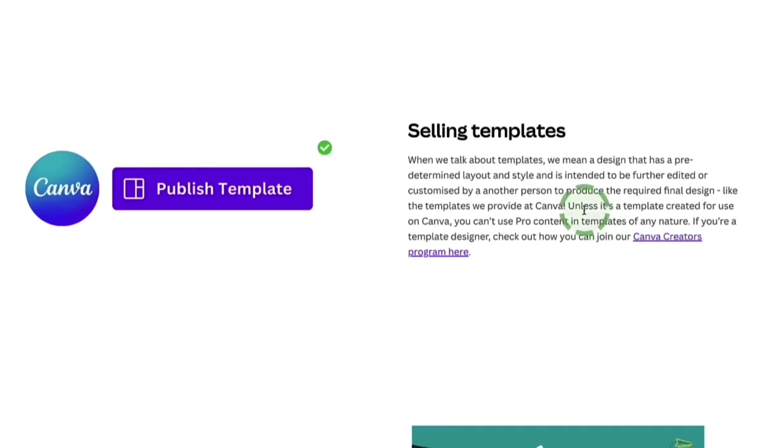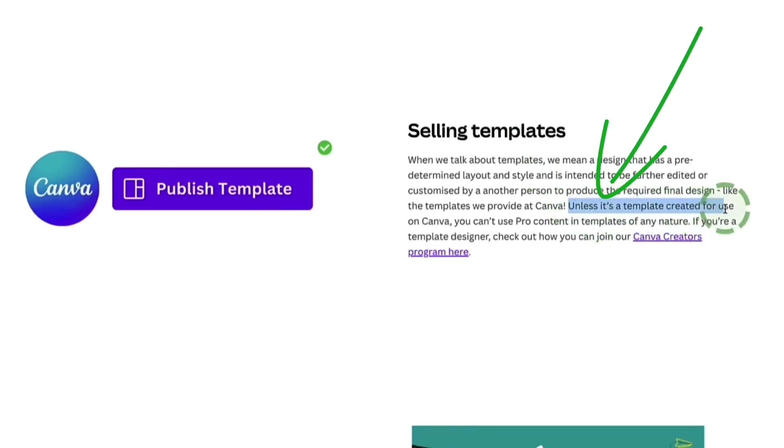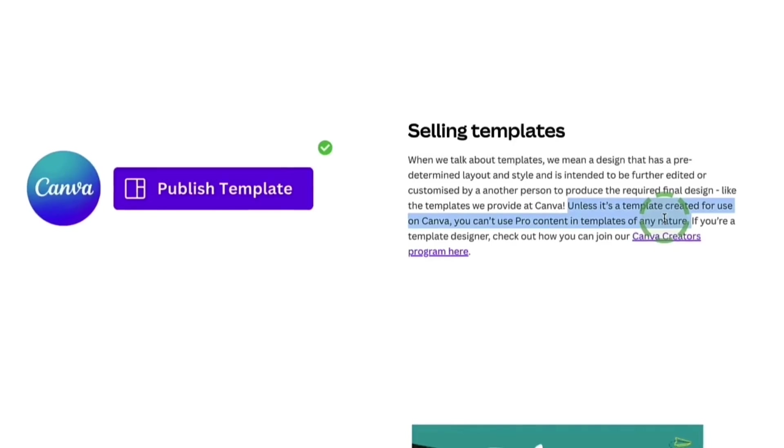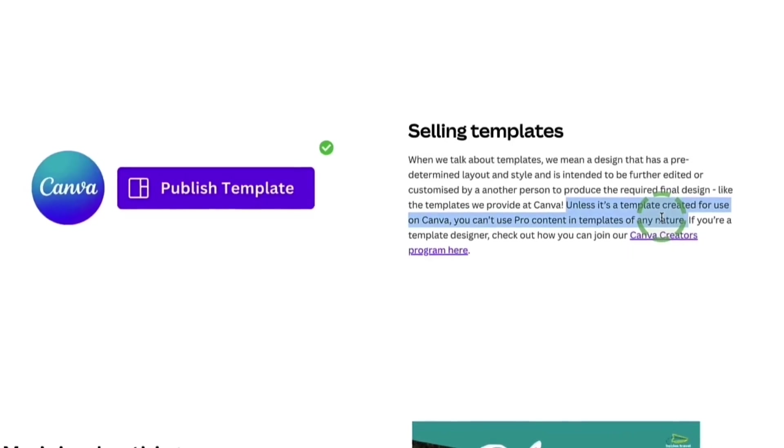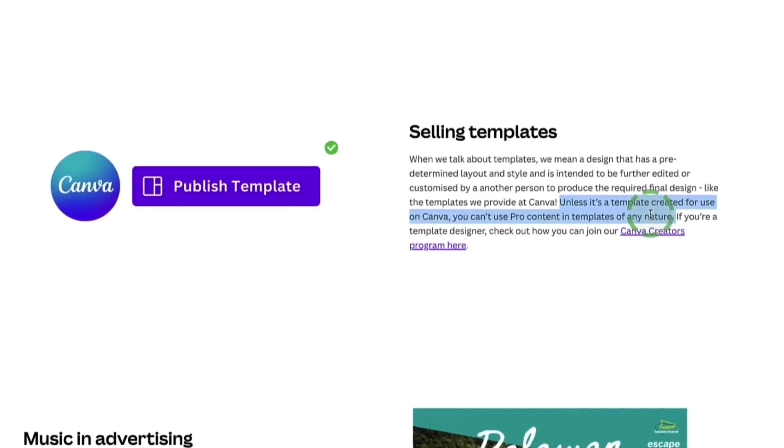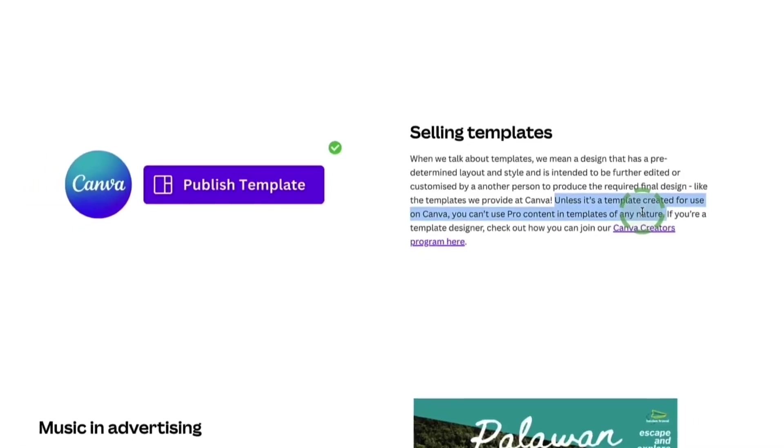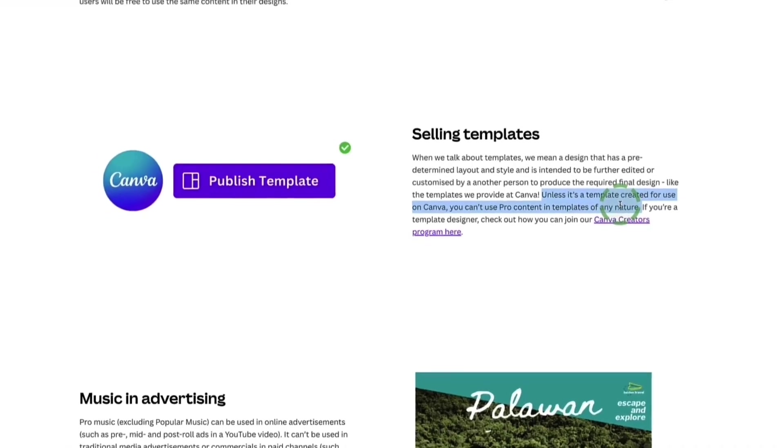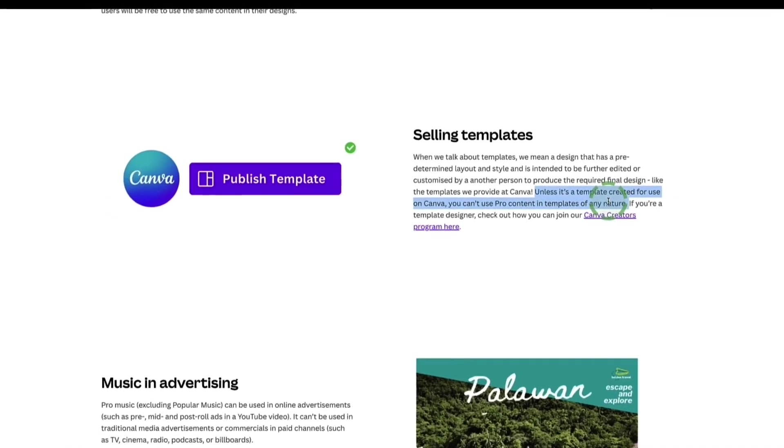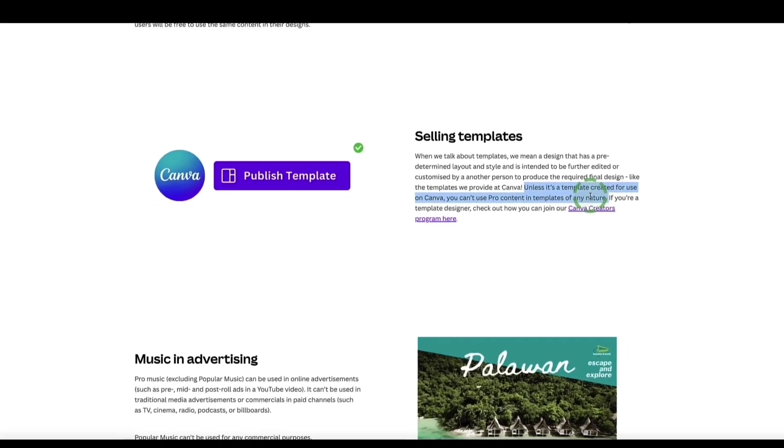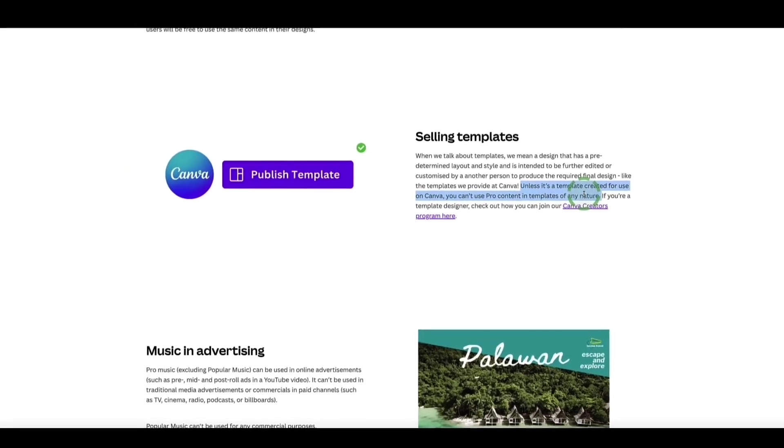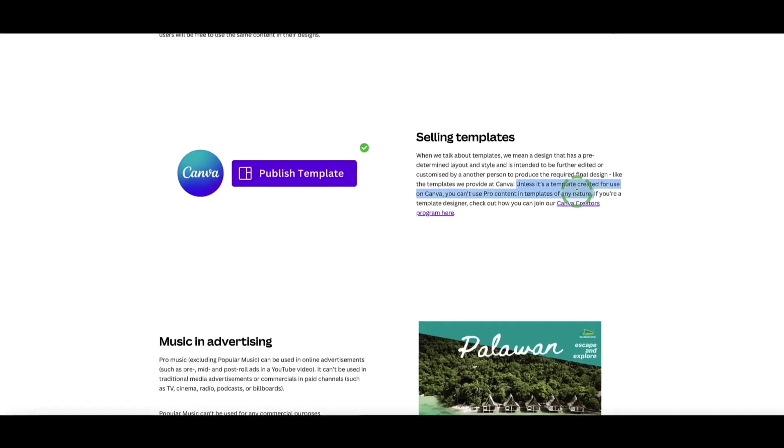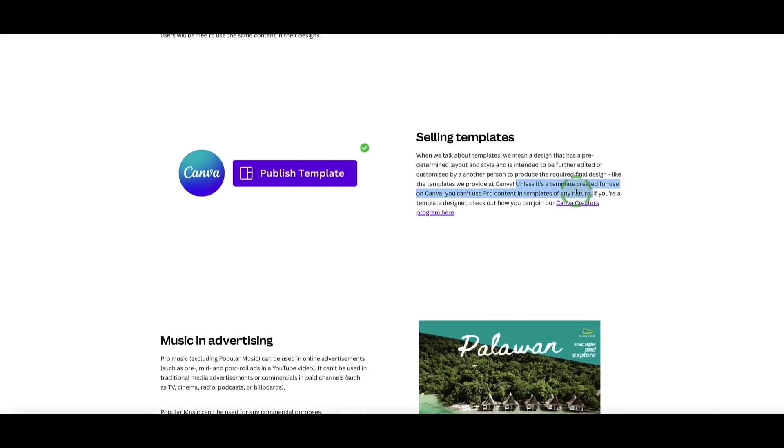You do actually have to create the design yourself using Canva's features and elements. But second of all, it's really important to know this sentence here where it says unless it's a template created for use on Canva, you can't use any pro content in templates of any nature. So basically what this means is if you're creating a design to sell to someone for them to edit it on a different platform other than Canva such as Photoshop, then you can't do that. However, if you're creating your Canva templates to sell to other Canva users so they can then import that template into their own Canva account and edit it themselves in Canva, then that's okay. And in that case you can use Canva's pro content.